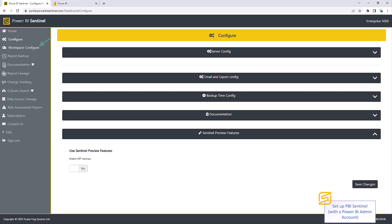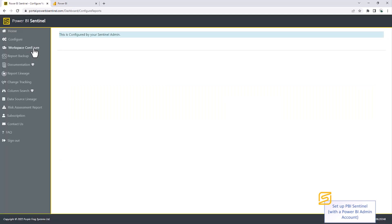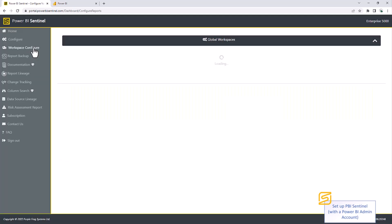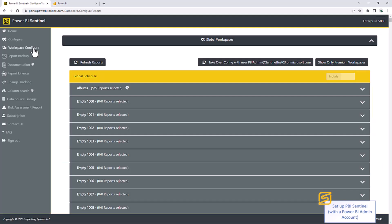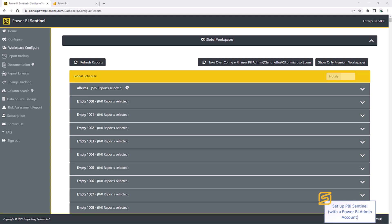Once you've done this, you can then go to your workspace configure screen. This is where you configure which workspaces and data sets you want Sentinel to manage for you. This will list all your workspaces. There's a few options here. If you want to enable Sentinel to monitor your entire tenant, you can use the global schedule here, choose the Include button up here, and Sentinel will then cycle through every workspace, turning it on within Sentinel. This can take some time, so leave this running and come back to it later on once it's finished.